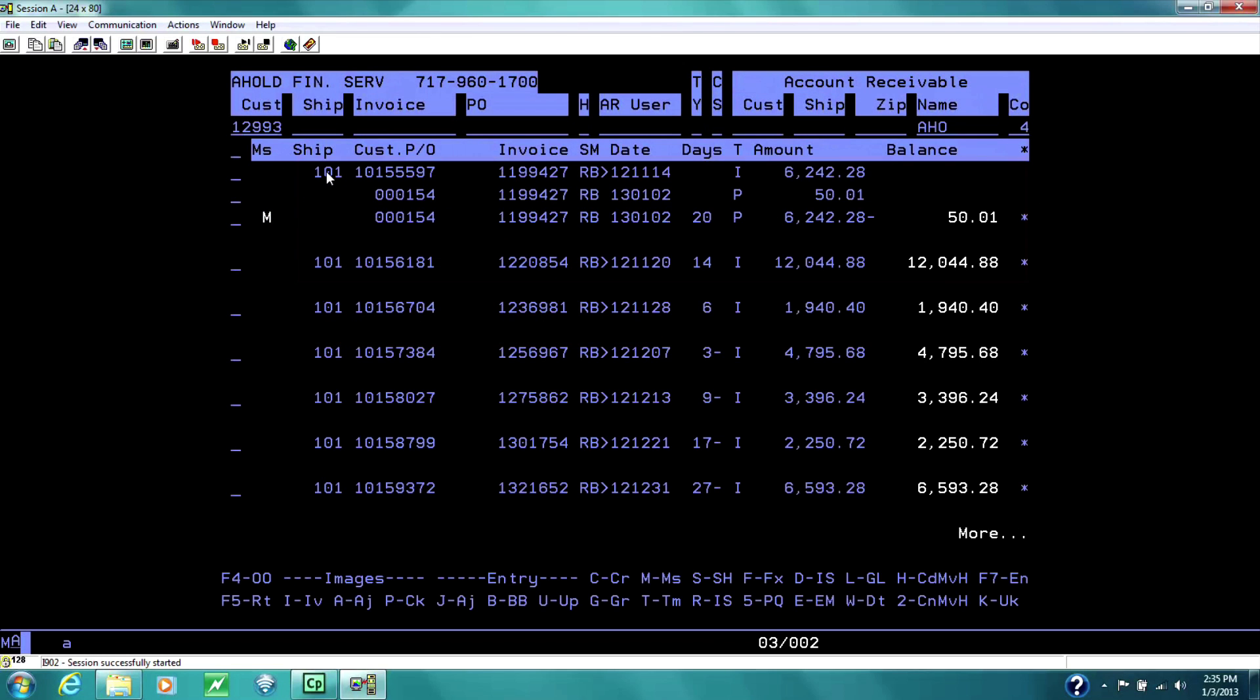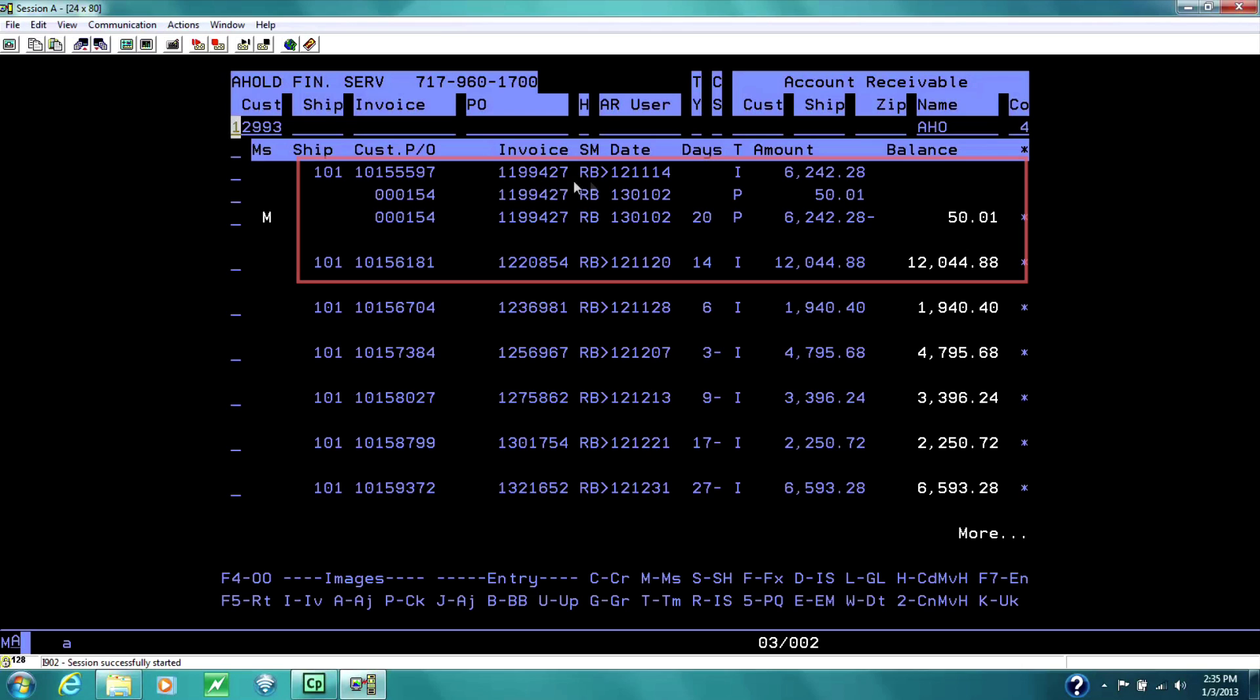This is the ship-to location. This is the purchase order and the invoice. The salesperson, the date the invoice was confirmed or shipped, which is 11-14-2012. This is an I, and the I represents invoice.